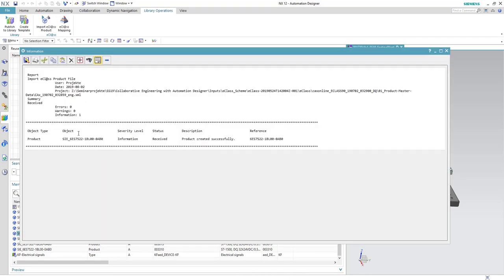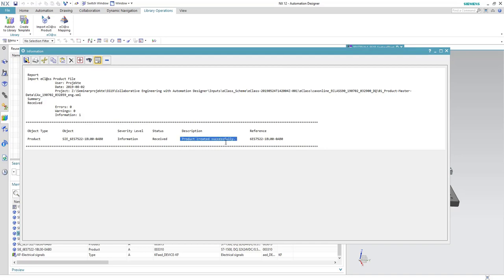This is the final report of the product creation. Here you can check the status and the description of this process. You can see the product is created successfully. If there is any problem occurred it will be shown here as well.